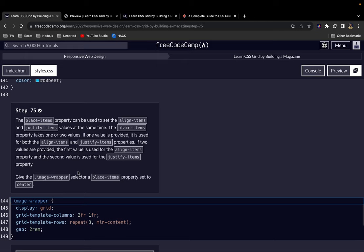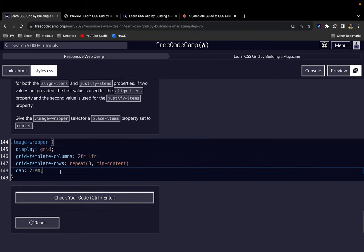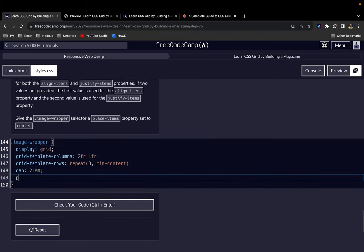Just like we have the gap, we also have a property called place-items. Place-items is also a shorthand when you don't want to write justify-items and align-items separately. When you write place-items and you give it just one value, it applies that one value for both align-items and justify-items. But if you give it two values, then it uses the first value for align-items and the second value for justify-items. So let's say place-items for our image wrapper and give it a value of center.